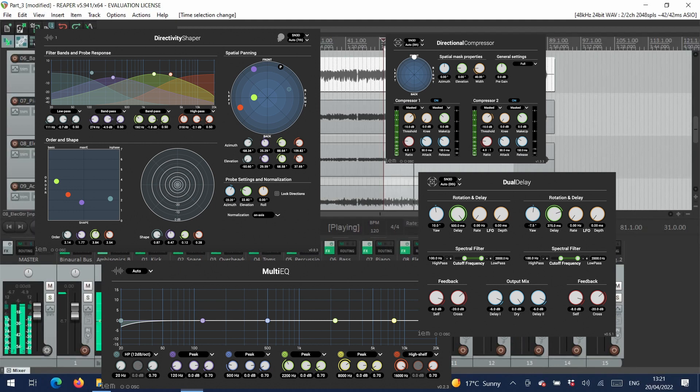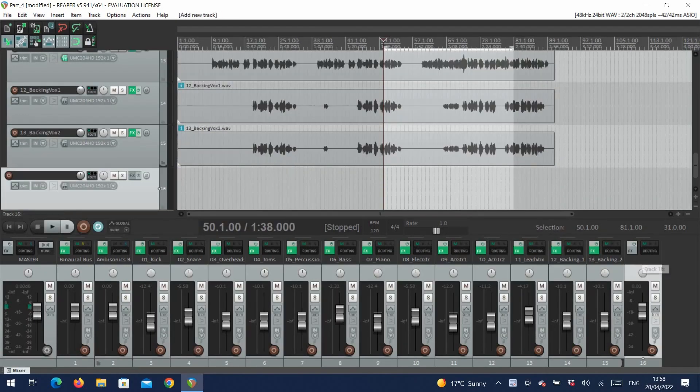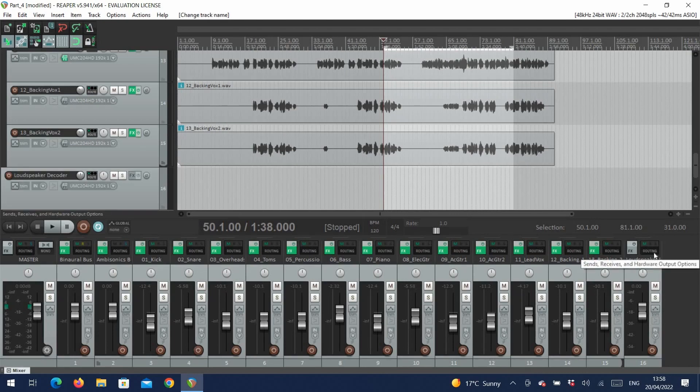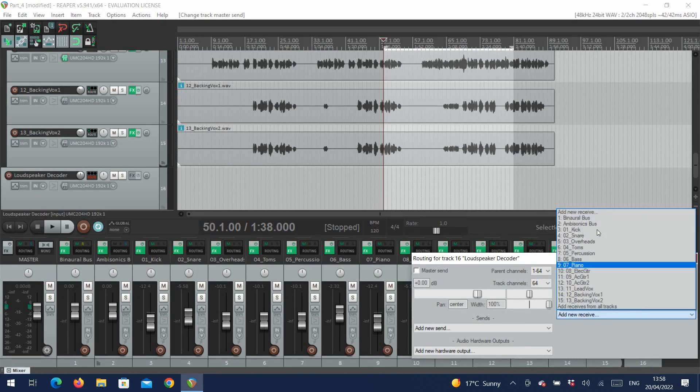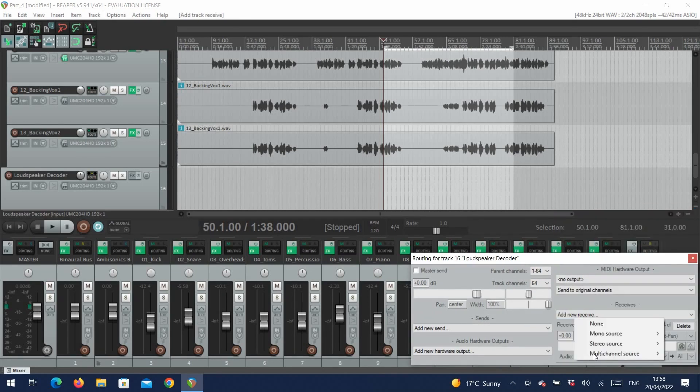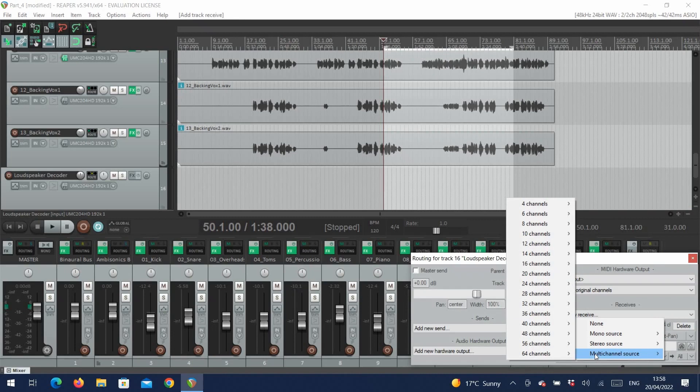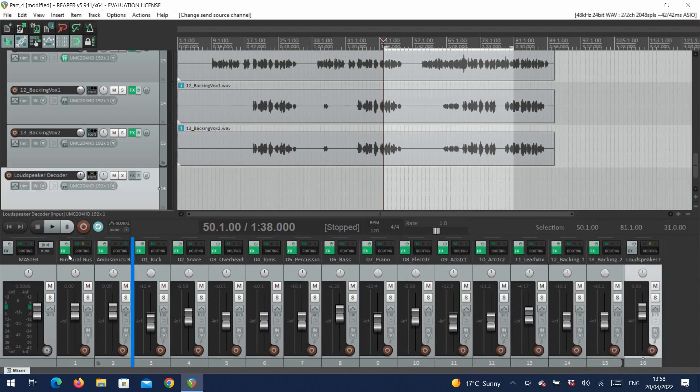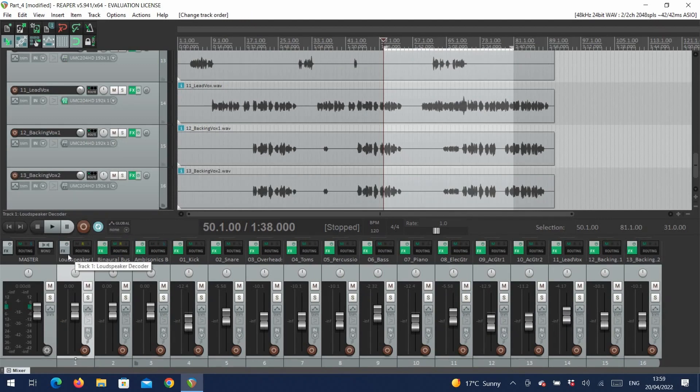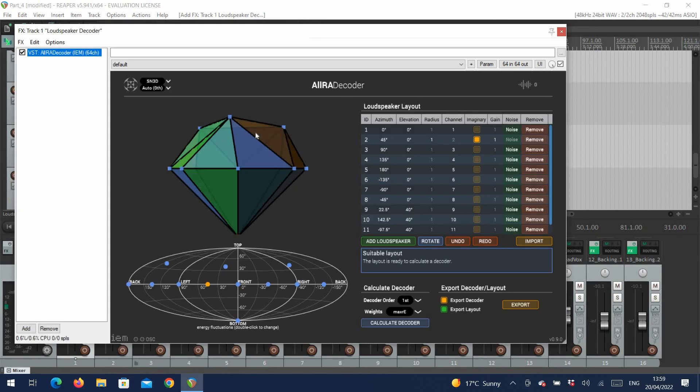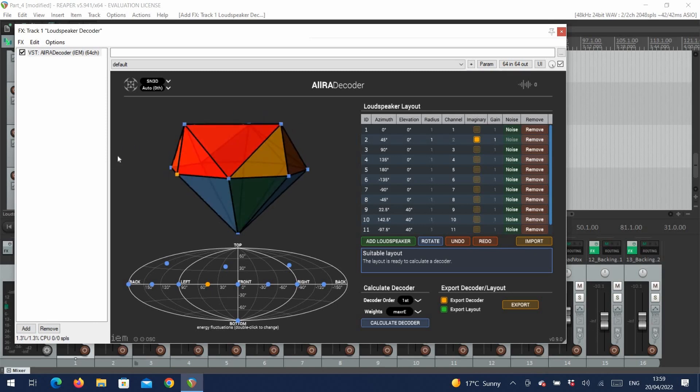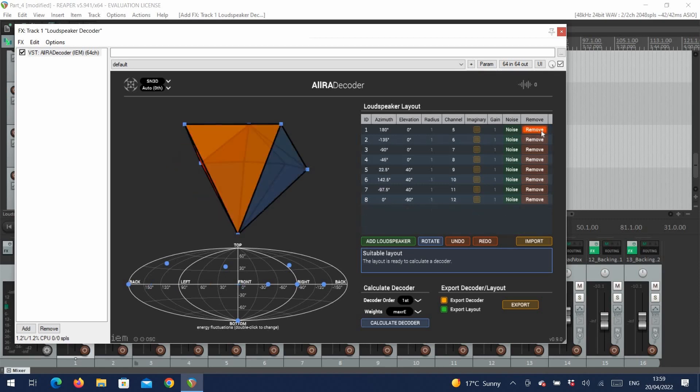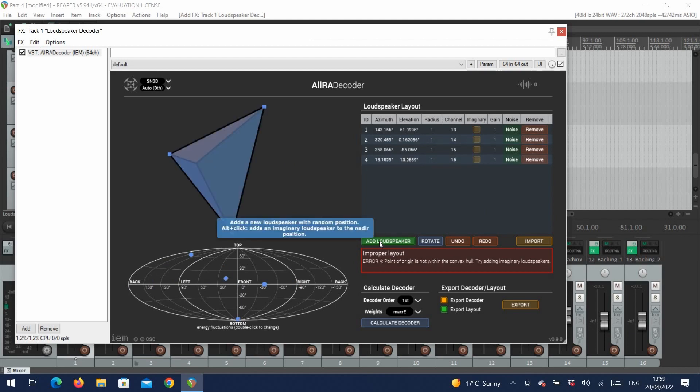The first step is to create a new track for the loudspeaker decoding. We want to again set it to 64 channels, and we don't want to send it to the master. We can select the receive from the ambisonics bus, select multi-channel source, and 64 channels for our seventh order encoding. We now want to add the AIIRA decoder to this track. This decoder allows us to decode to our specific loudspeaker setup. We can see here that there is a loudspeaker setup already configured and represented by this shape here, with each box representing a speaker. What we'll first do is remove all of these and add four speakers for our setup.